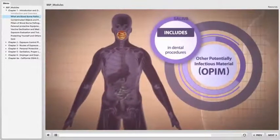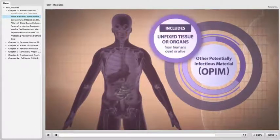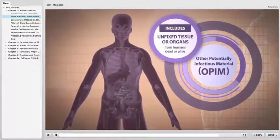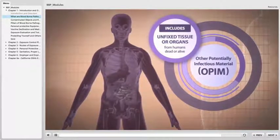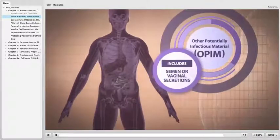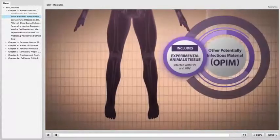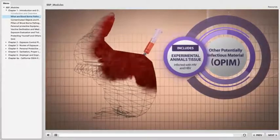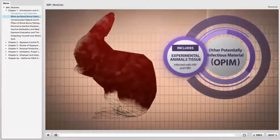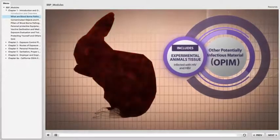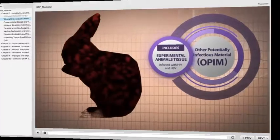Saliva in dental procedures, unfixed tissue or organ from a human (dead or alive), semen and vaginal secretions, or other tissues from experimental animals infected with HIV and HBV.